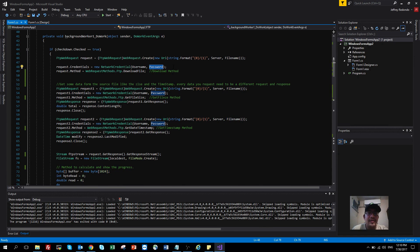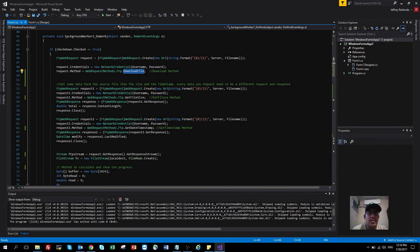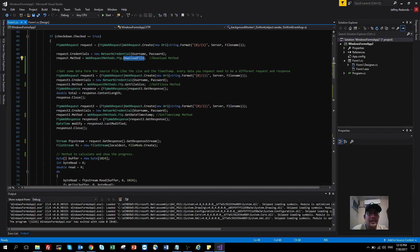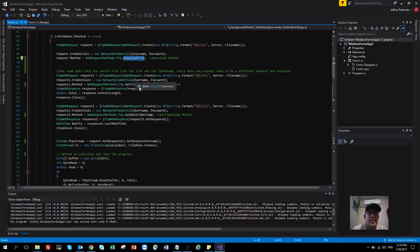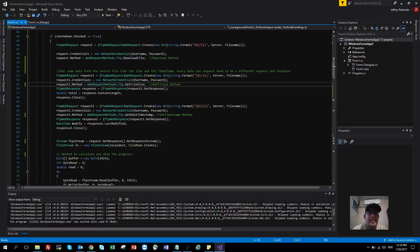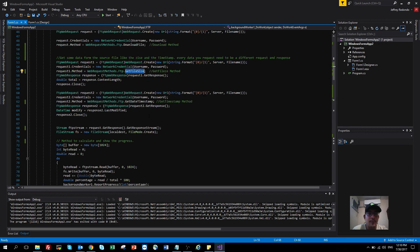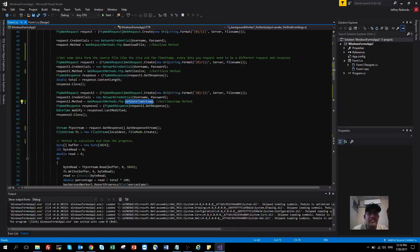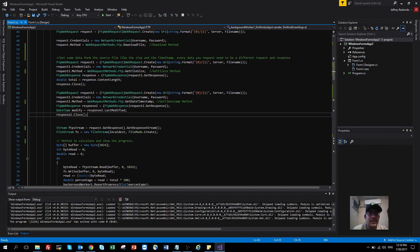You need to select the method you want to use. In this case, it will be download file. But I'm also using two more methods here: get file size to calculate and show the progress in my application, and get timestamp to try a different method, but this one I'm not using in this program.